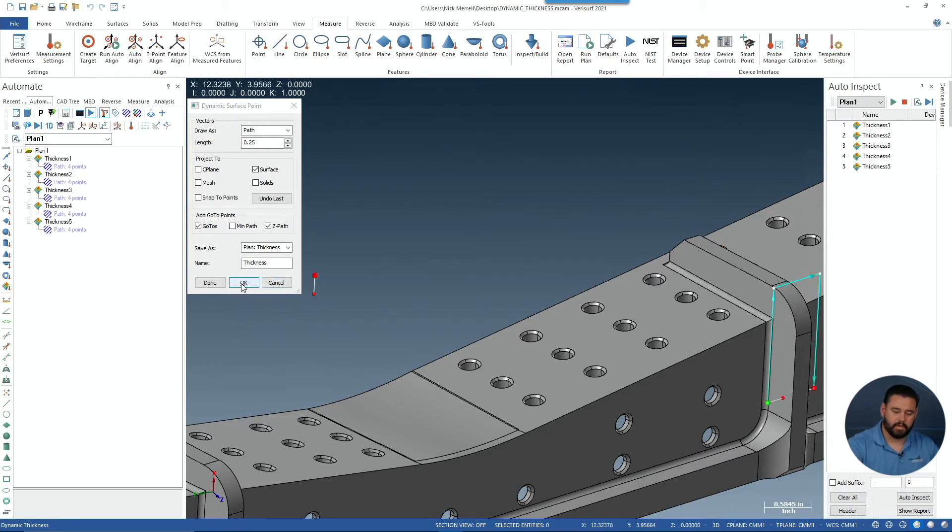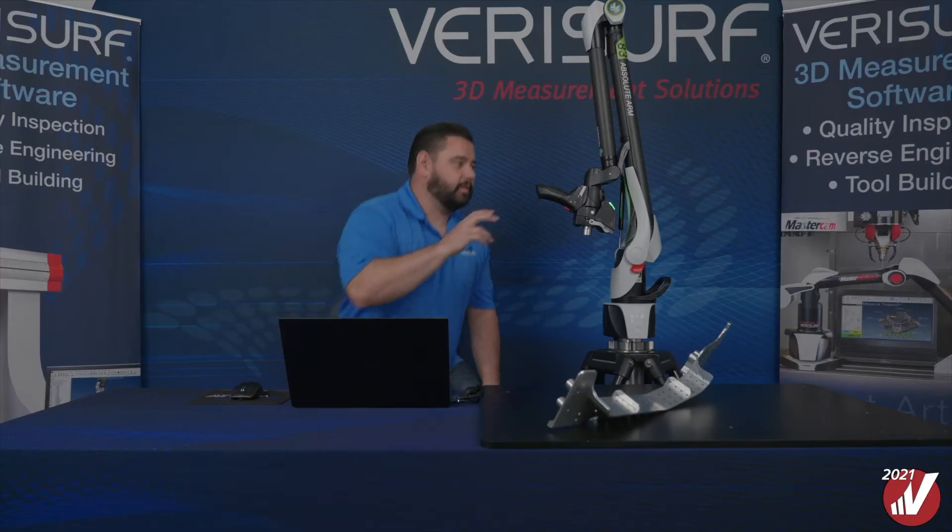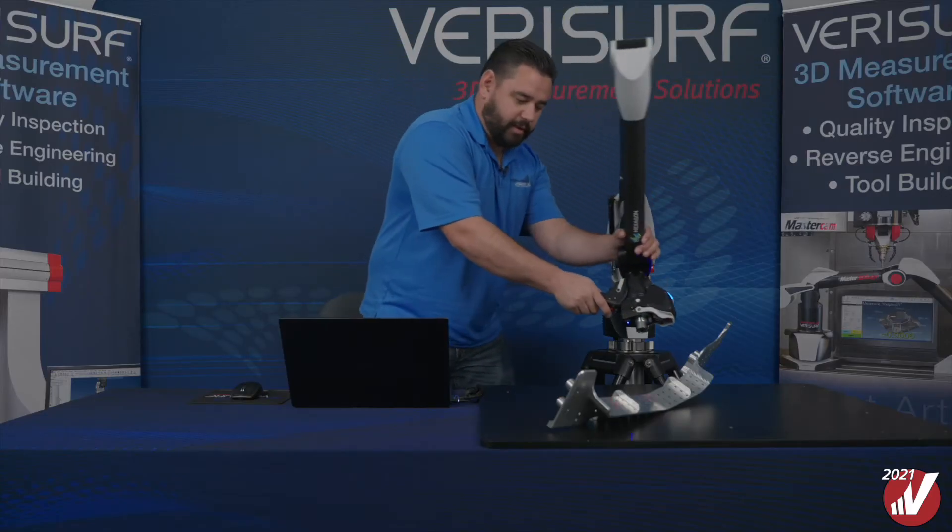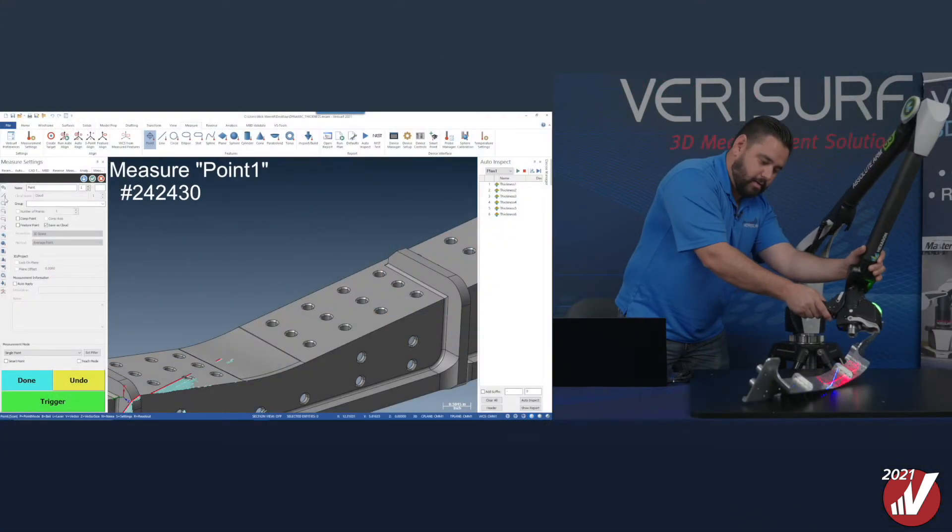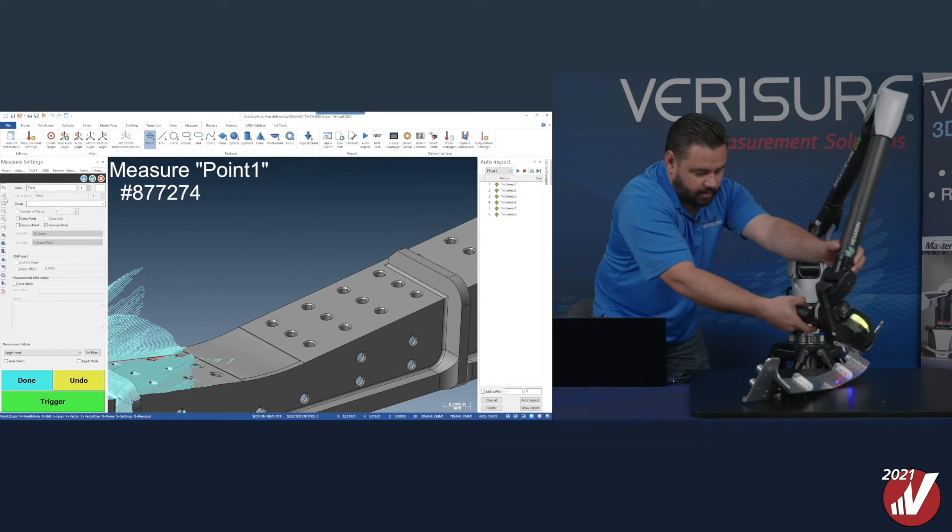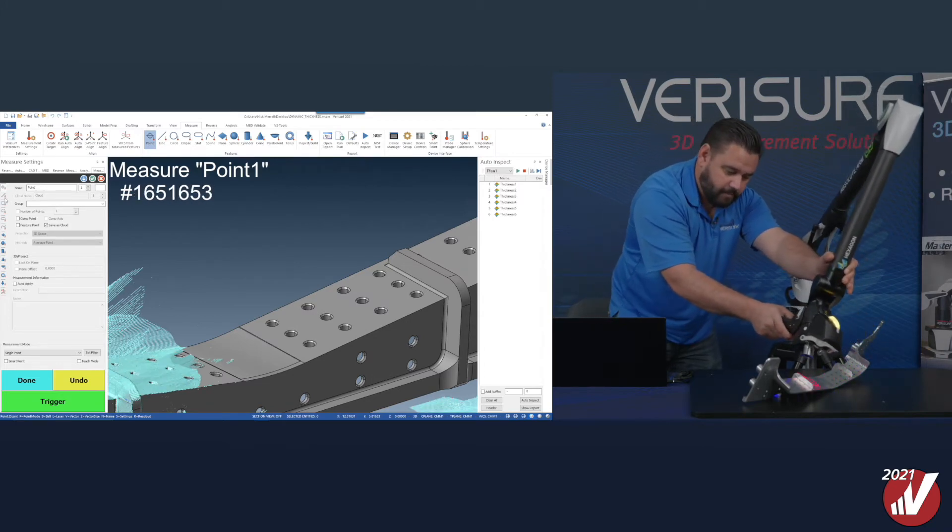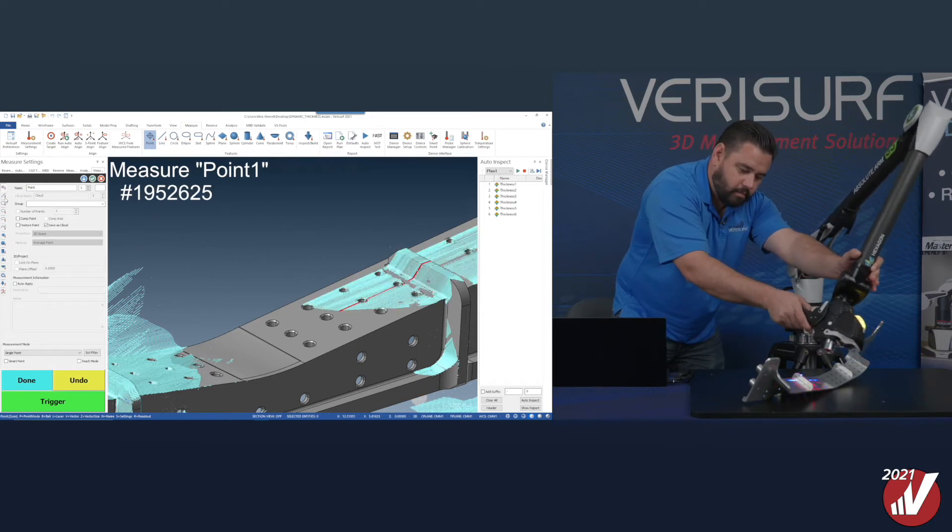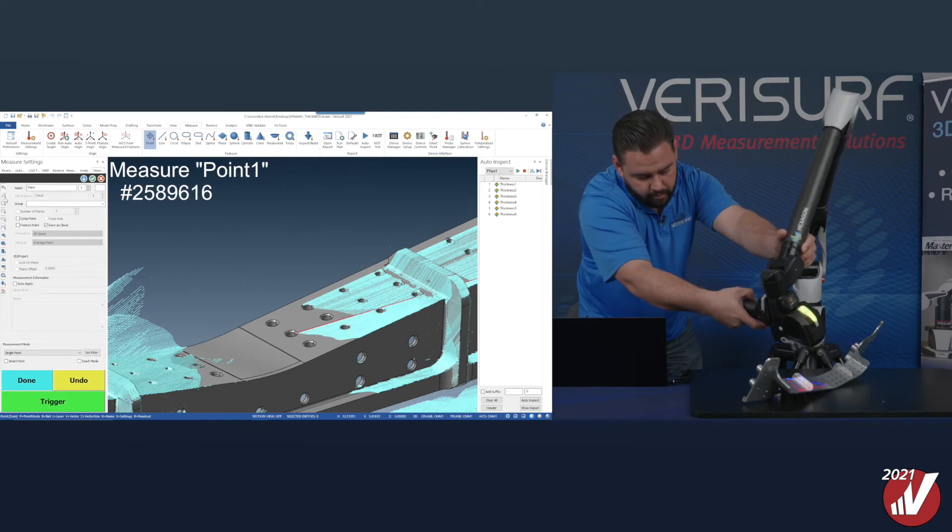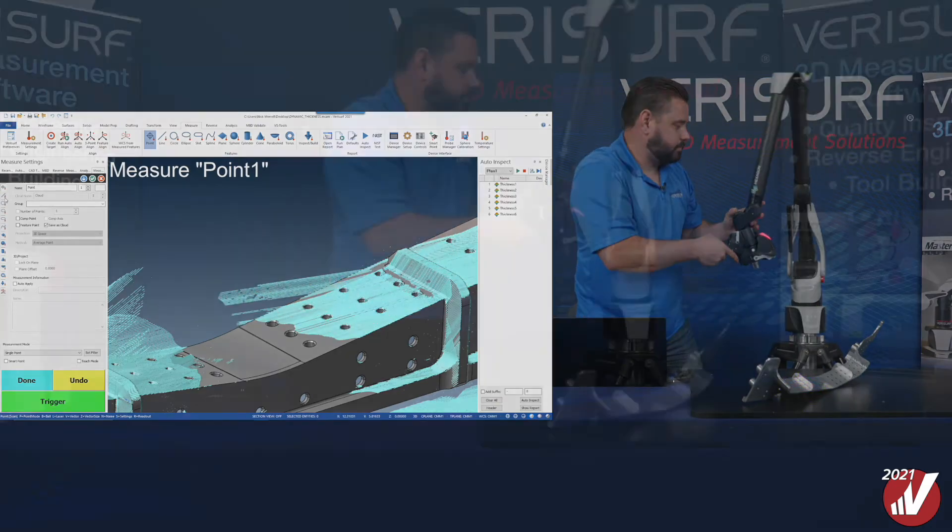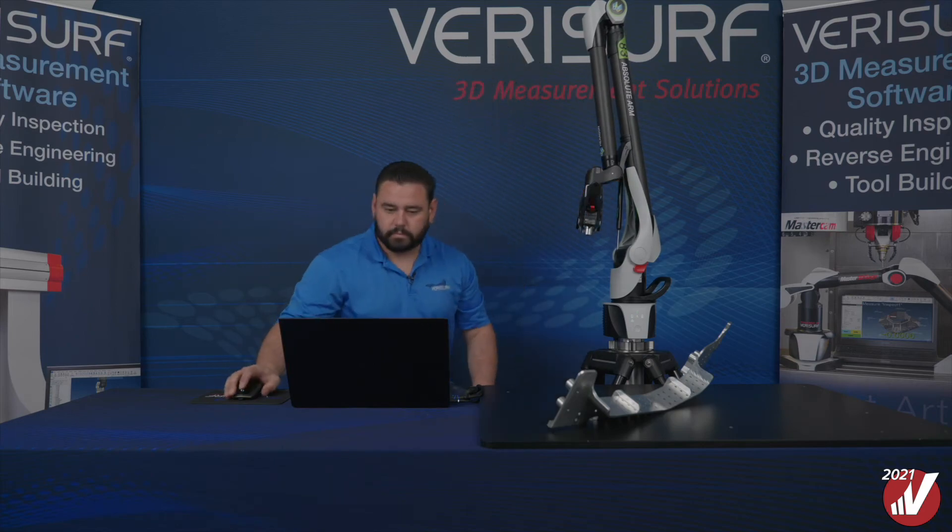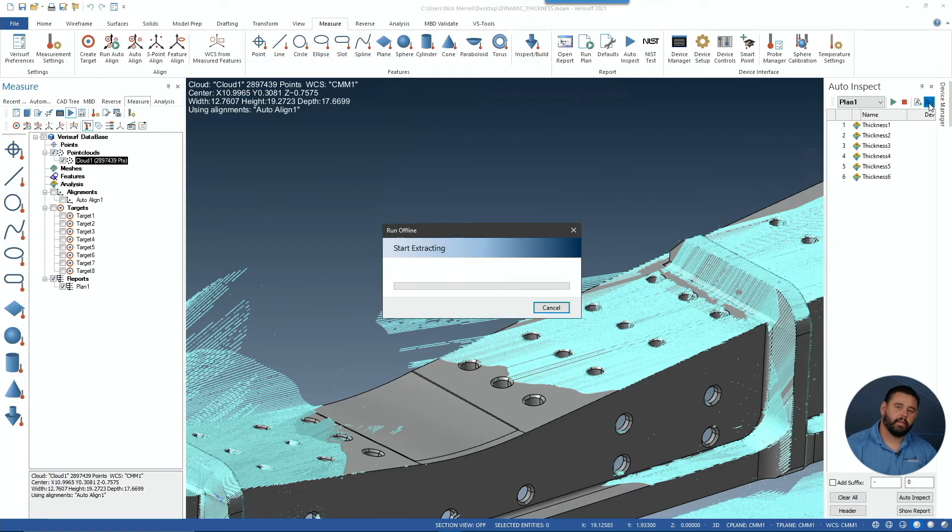We'll say OK to get out of this. Next, we'll capture a point cloud to demonstrate the non-contact thickness capabilities. I'm going to grab both sides of this rib here. And we'll select one offline.